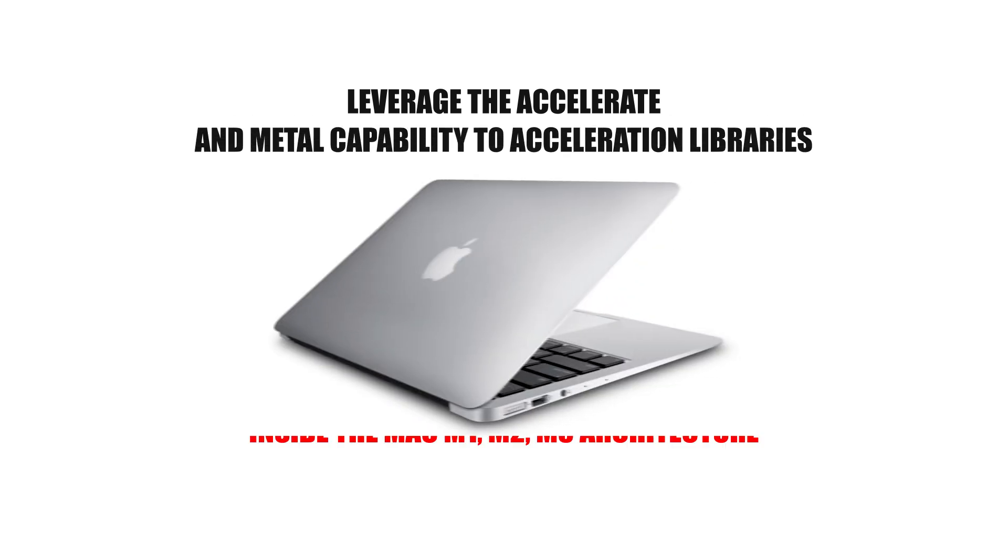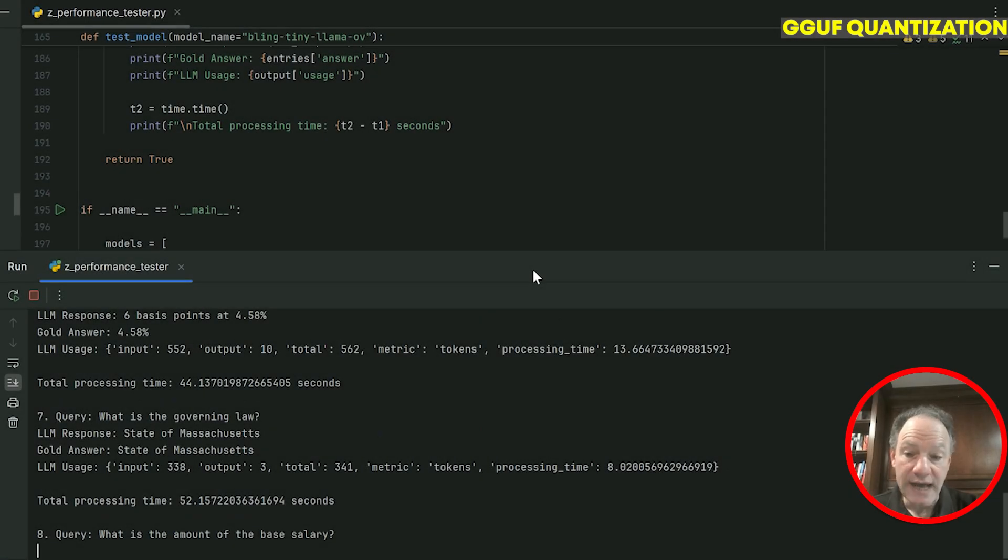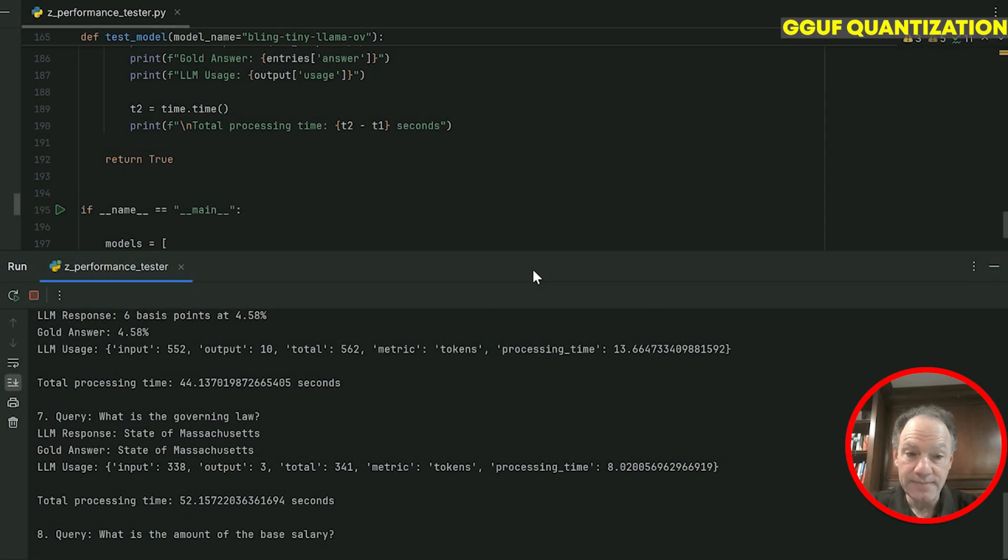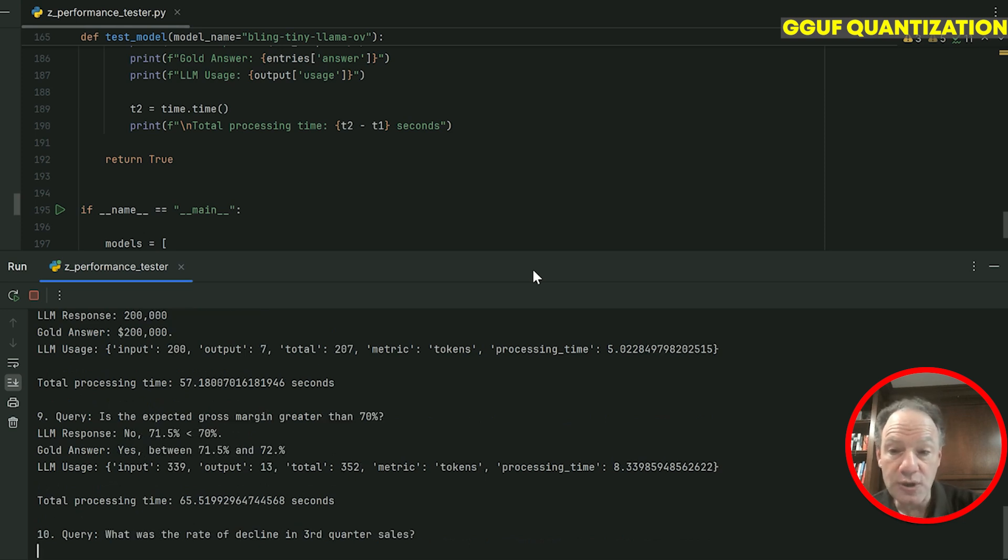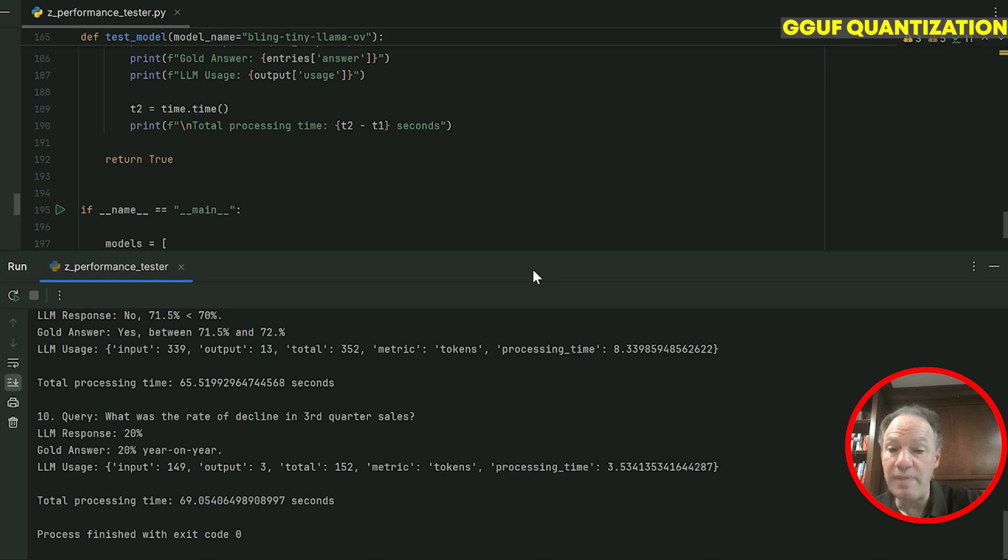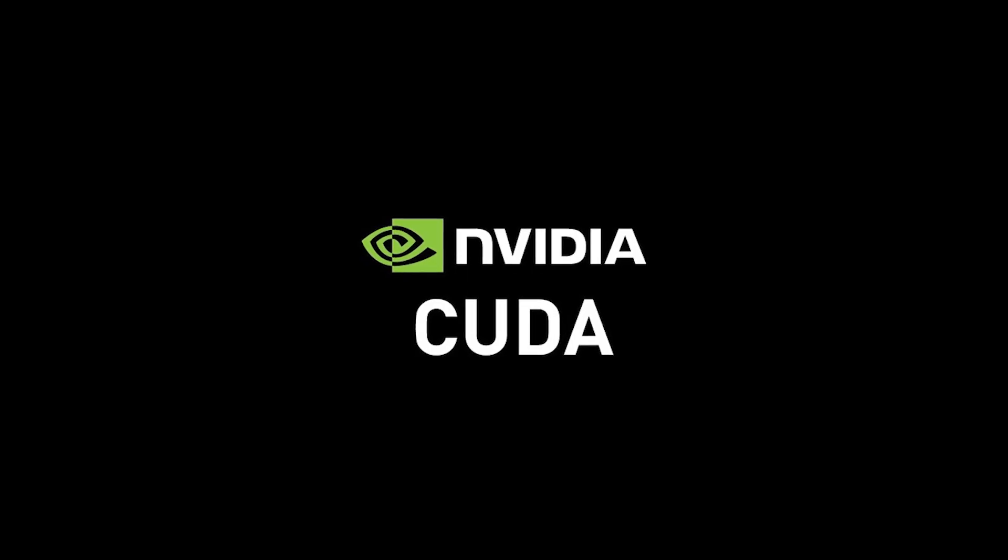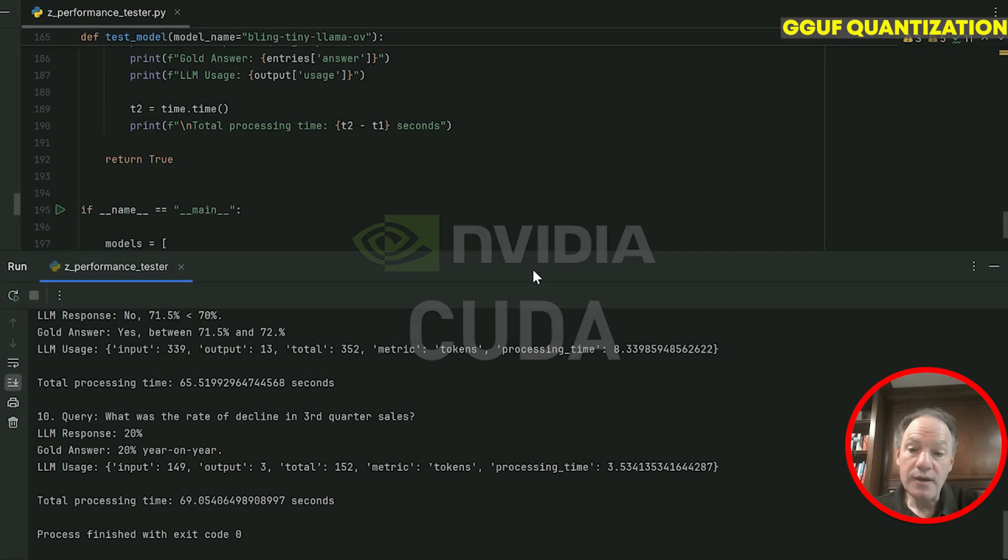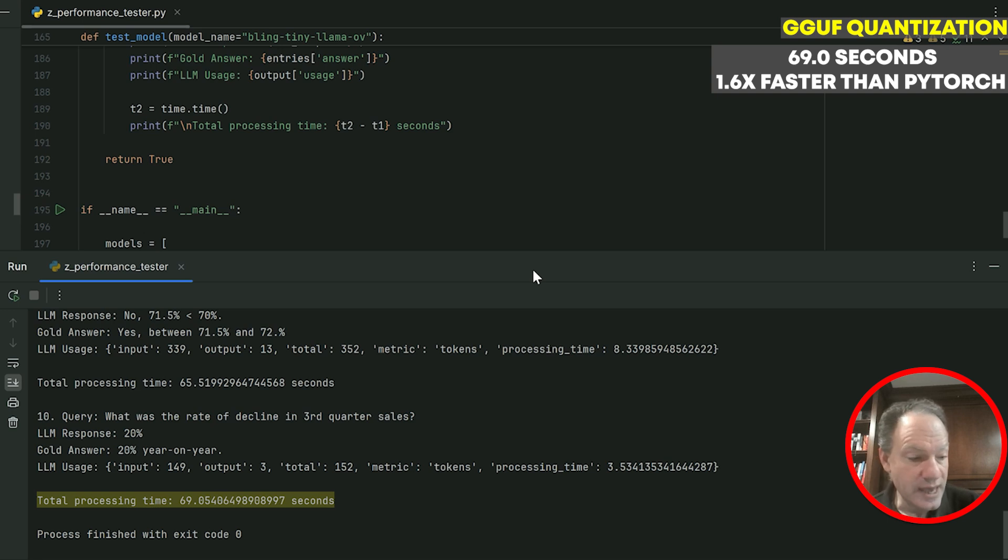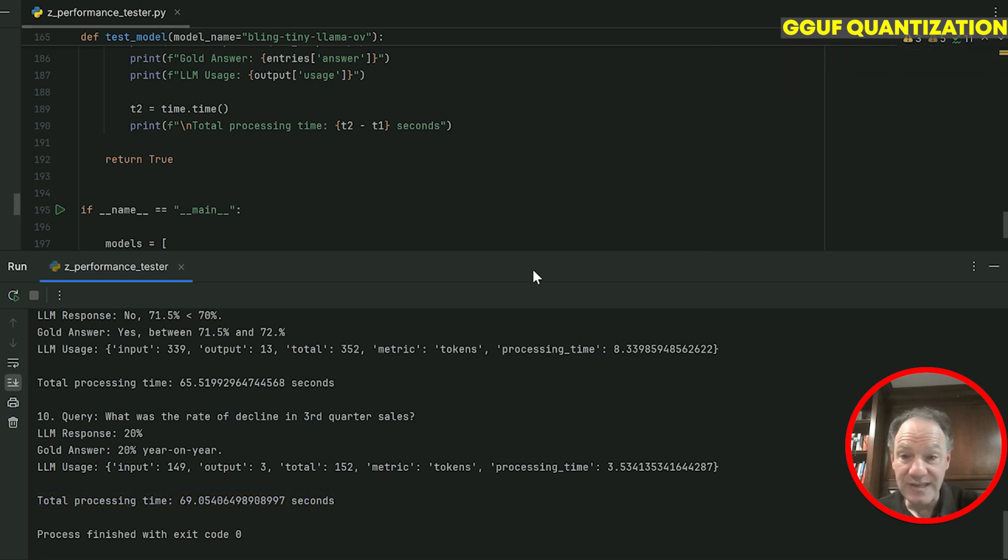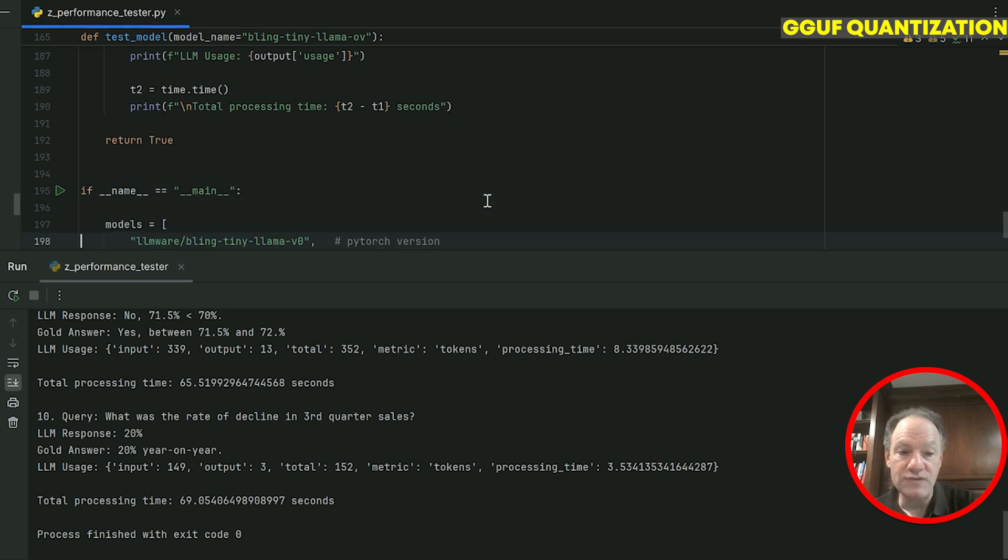For those who've spent time looking at llama.cpp, the stated goal of Georgi Gerganov was to leverage the Accelerate and Metal capability, two acceleration libraries inside the Mac M1, M2, M3 architecture. So GGUF is highly optimized for Mac, but actually looking here, not on Mac, the performance is much slower. GGUF excels in that Mac environment. They've also integrated a CUDA backend library so it can run fast if you're using an NVIDIA GPU. But here, just running on a standard Intel laptop, Ultra 9, 69 seconds—a nice improvement from the 109 seconds with PyTorch, but still definitely slower than what we would have seen on a Mac.